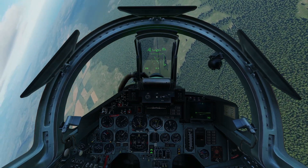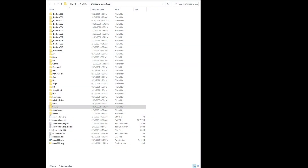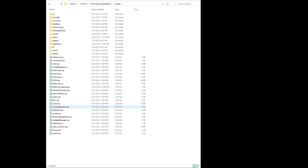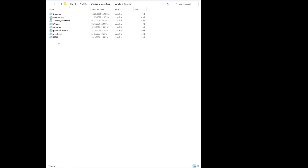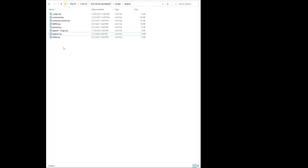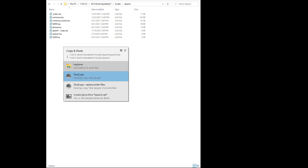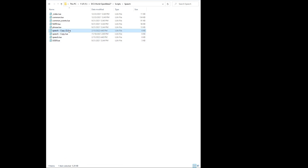This is done by changing a config file within the DCS Open Beta folder — this is where your game is installed. You want to go into the scripts and then into the speech folder. Inside speech you're going to have a LUA file called speech.lua. Copy and paste that somewhere safe so that you've got a backup just in case you break something.